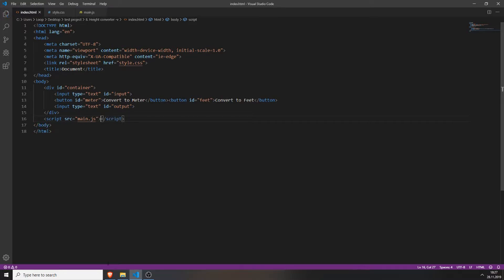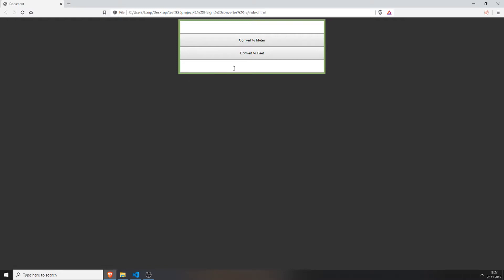If you save everything and press F5, you will see we have a really big button and really big input fields, and they still do nothing.